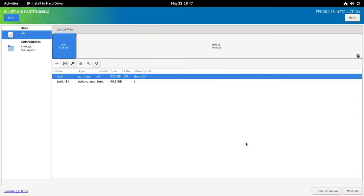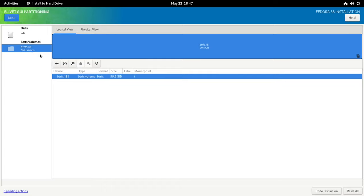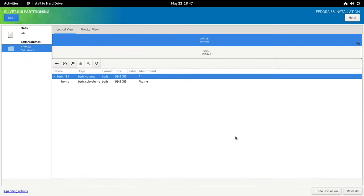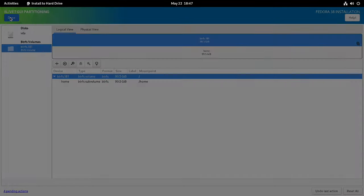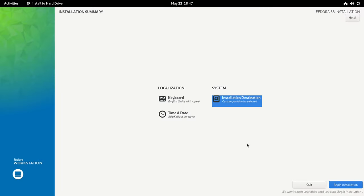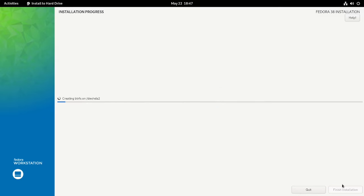Next, you must create a home sub-volume. Select the BTRFS volume from the left panel and click on the plus sign on the right panel. Enter the name as 'home' and mount point as /home. Click OK to create. I will create the remaining sub-volumes when the installation is finished. For now, click Done. Check everything is properly defined and click the Accept Changes button. Press the Begin Installation button to start the installation process.